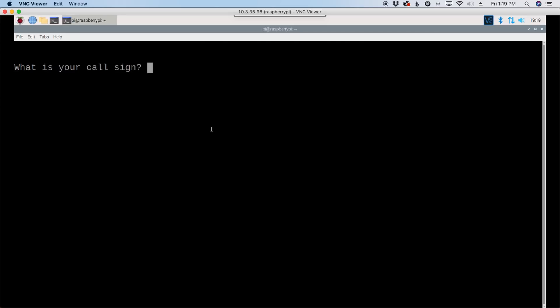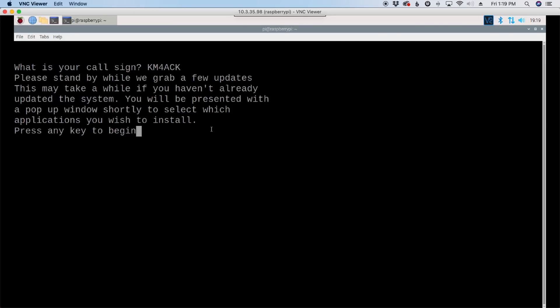The first thing it will ask you is your call sign. So, I'm going to give it my call sign and press return. And then it's going to just let you know that it's going to run some updates and some upgrades and it will present you with a pop-up window when those updates are done. So, just press any key to begin.